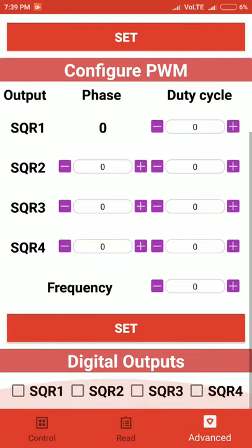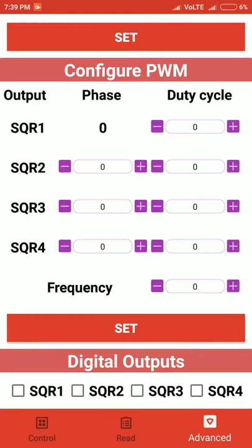If you want to use one of the pins as a digital output, you can select the respective checkboxes. For square waves, we have four channels: SQR1, SQR2, SQR3, and SQR4, and they can also be used for digital outputs.